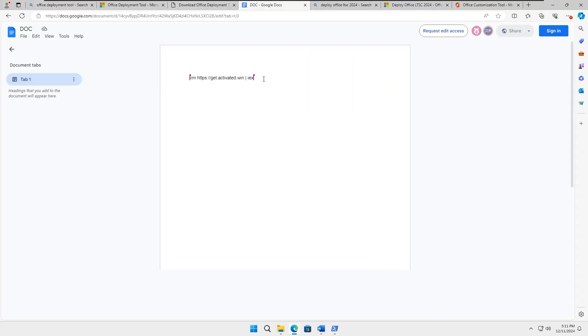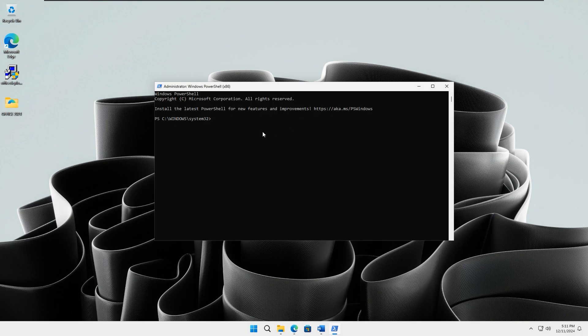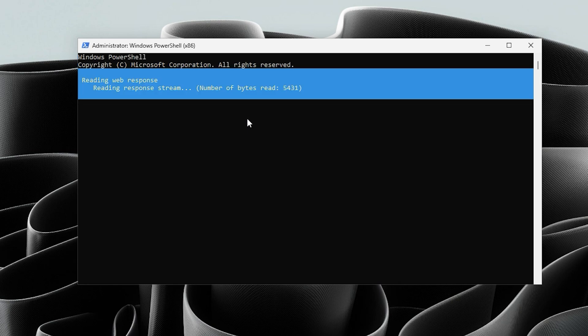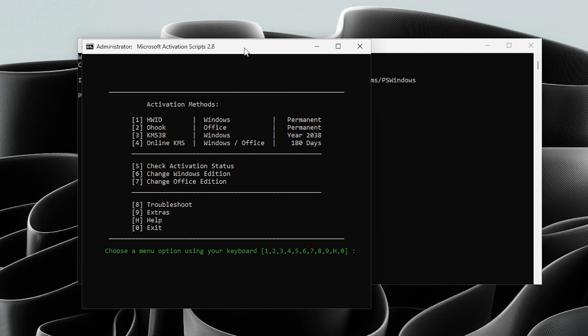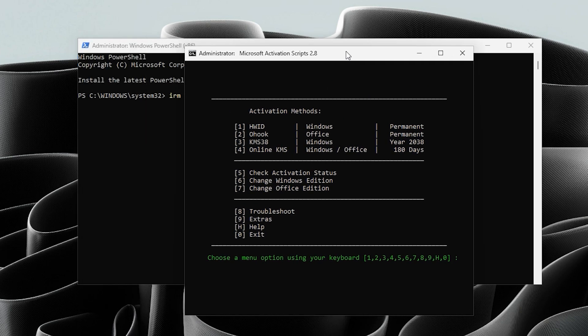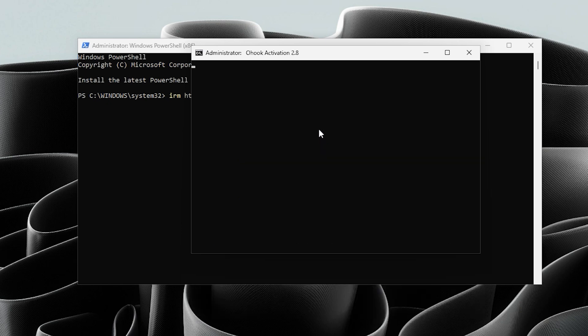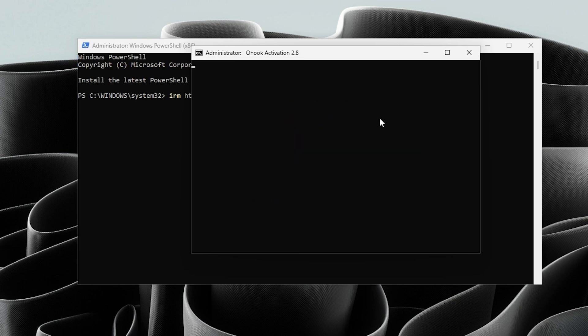Then run this command. Make sure your internet connection is active as it will fetch files directly from Microsoft's official service. Within a few seconds, a window will appear displaying several options. Look for the option related to Office, press 2 and hit Enter. Next, press 1 and hit Enter to start the activation process.